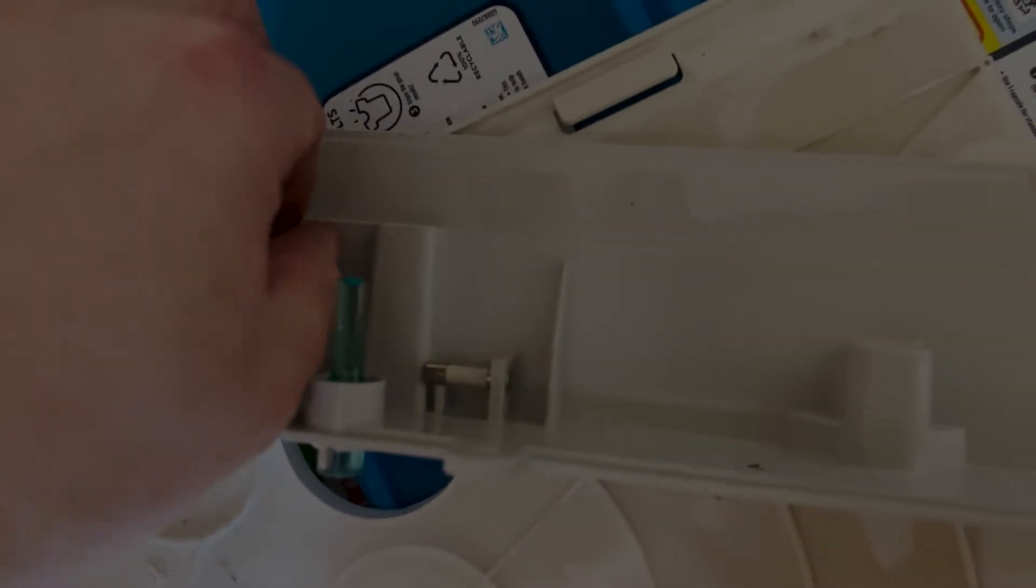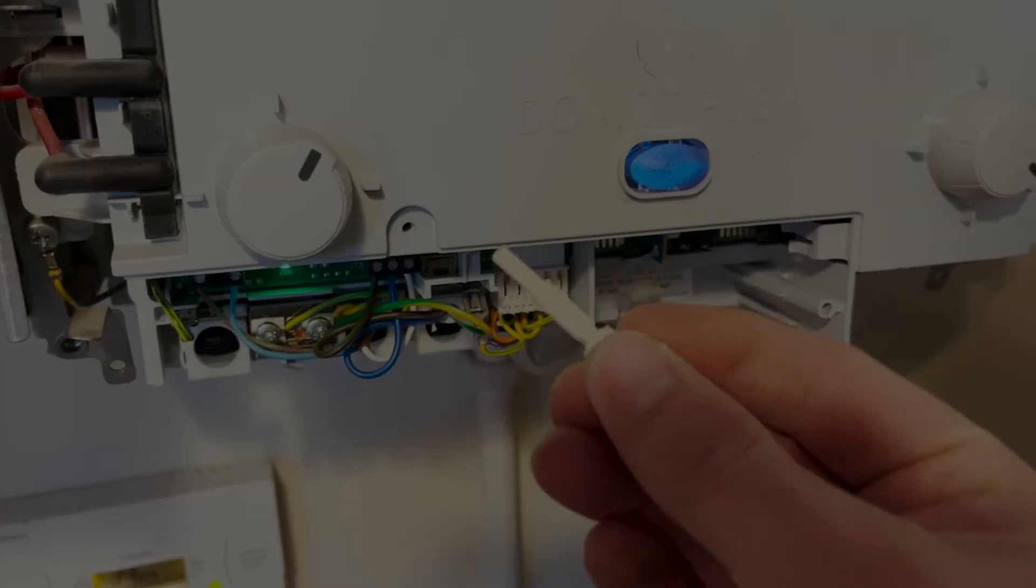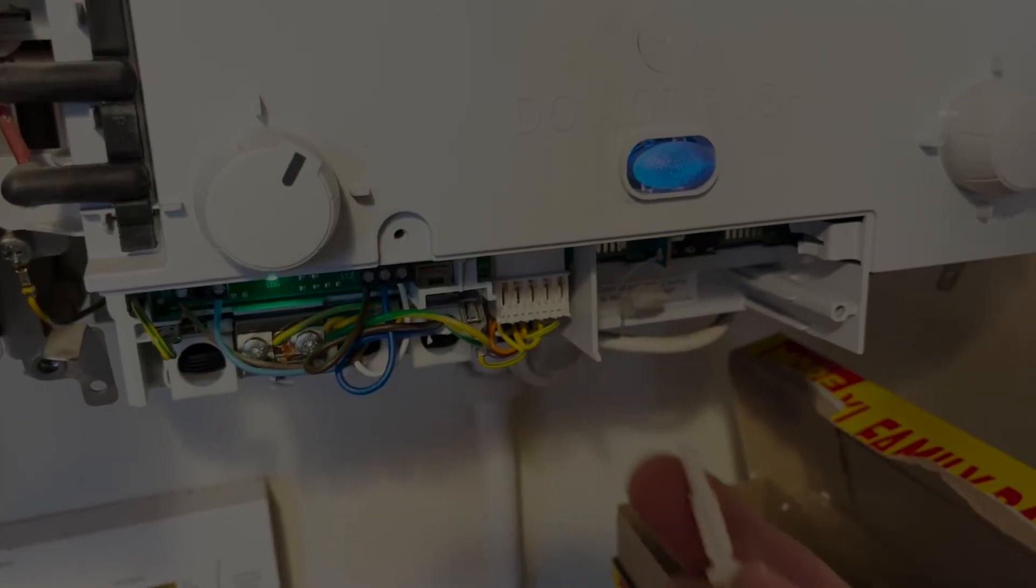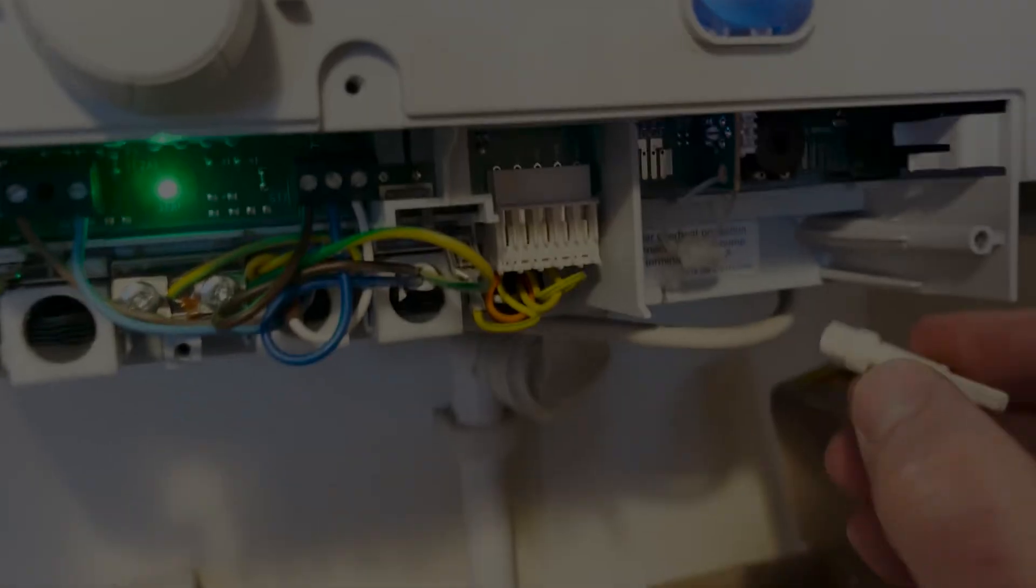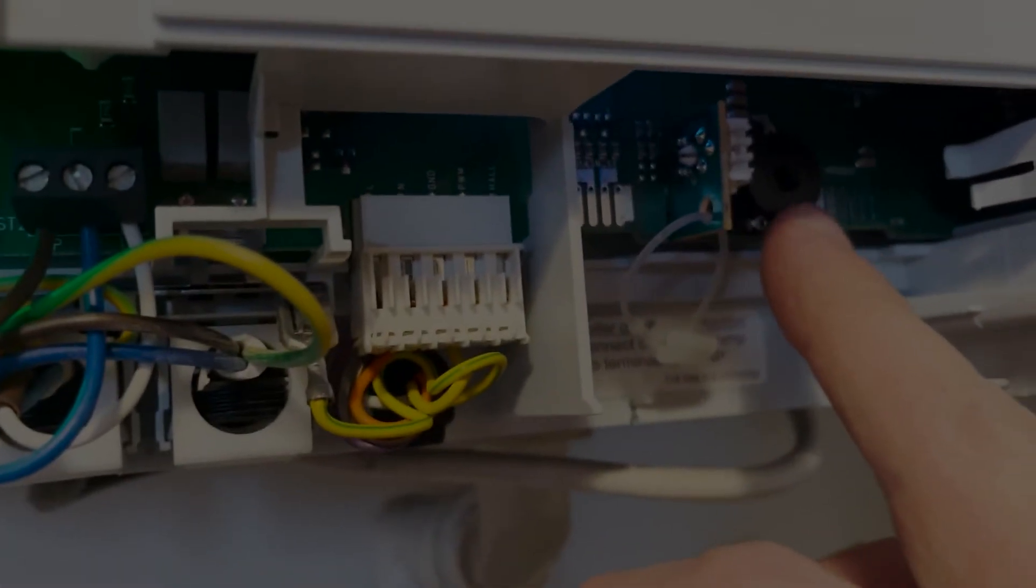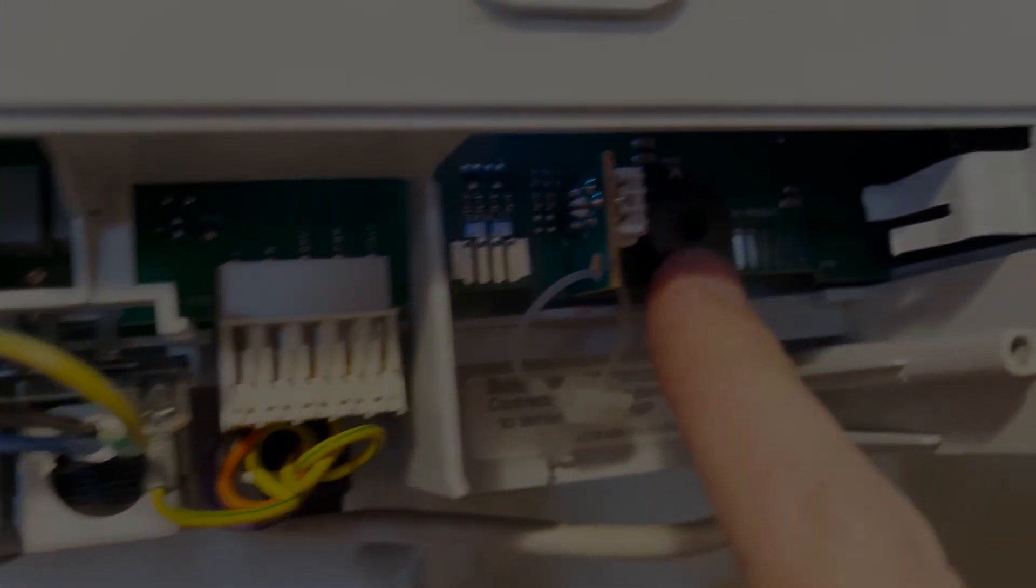You need this little white tab. Take this out. Once you've got this in hand, you need to pop it in this little slot here.